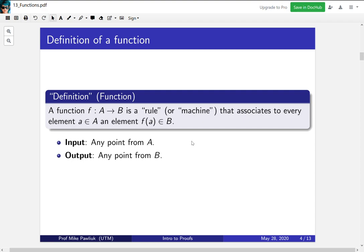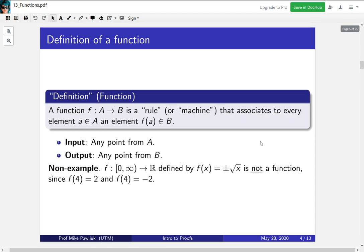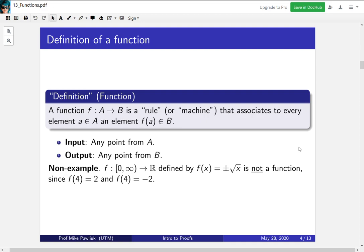Let's start with a non-example, because we'll see many examples later on in the course. Consider f from the ray 0 to infinity, all the way to R, defined by f(x) is equal to plus or minus the square root of x. This is not a function. It's not a function because 4 gets associated to 2 and to minus 2. So you have one input that goes to two different places. That's not allowed for functions.